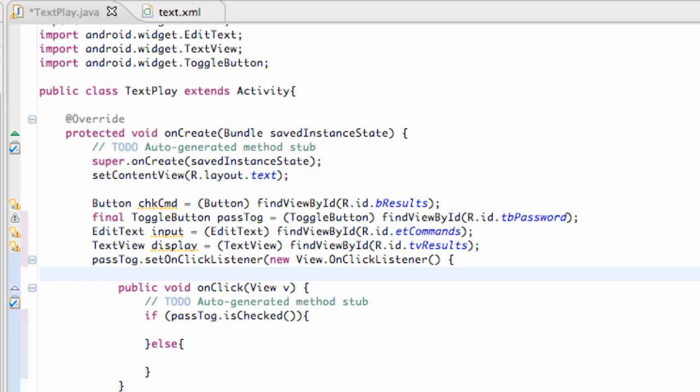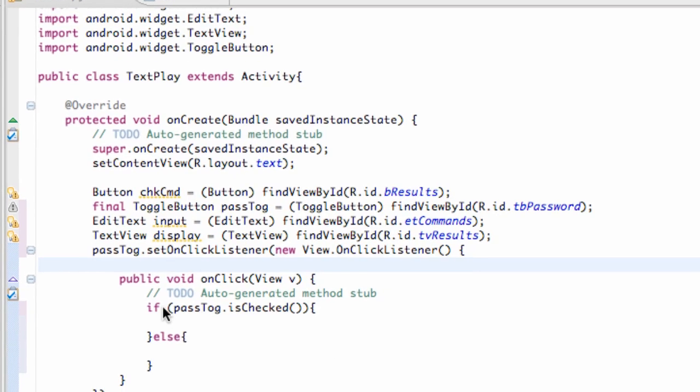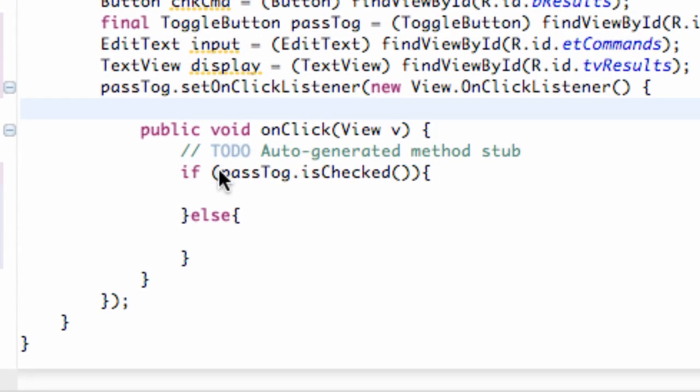What's up guys, welcome to your 27th Android tutorial. We're going to finish up our toggle button and check it out, make sure it works. In the last tutorial we set up this if-else statement and basically it's going to check if our toggle is pressed or if it's on.